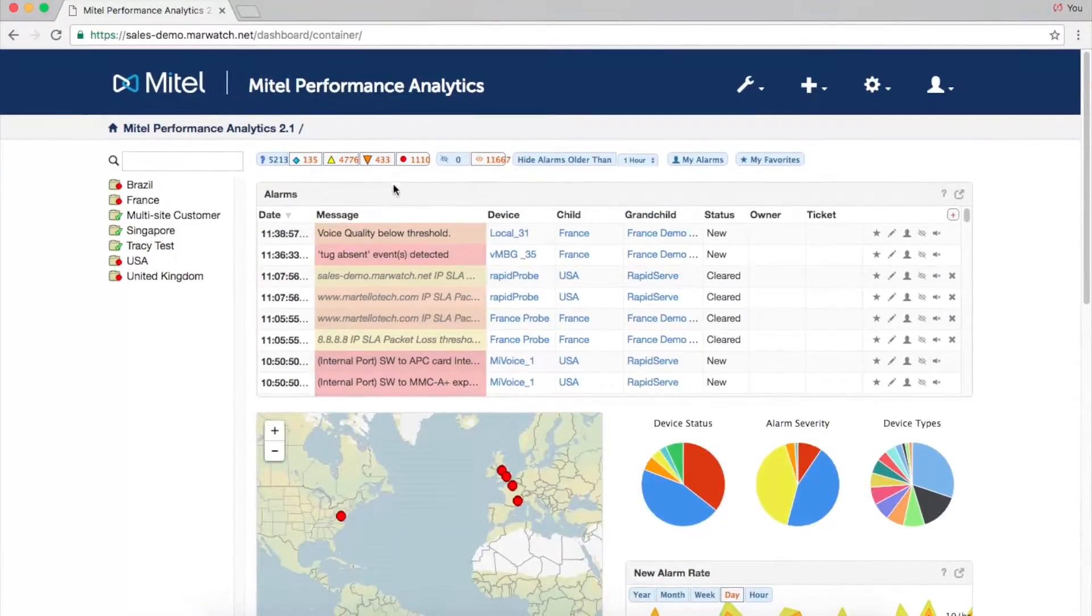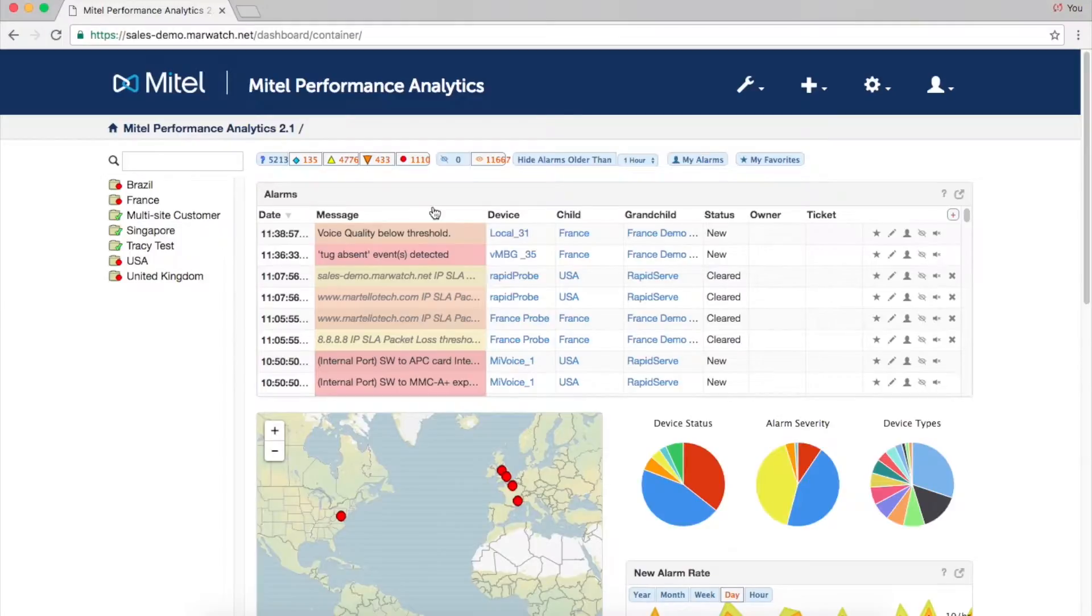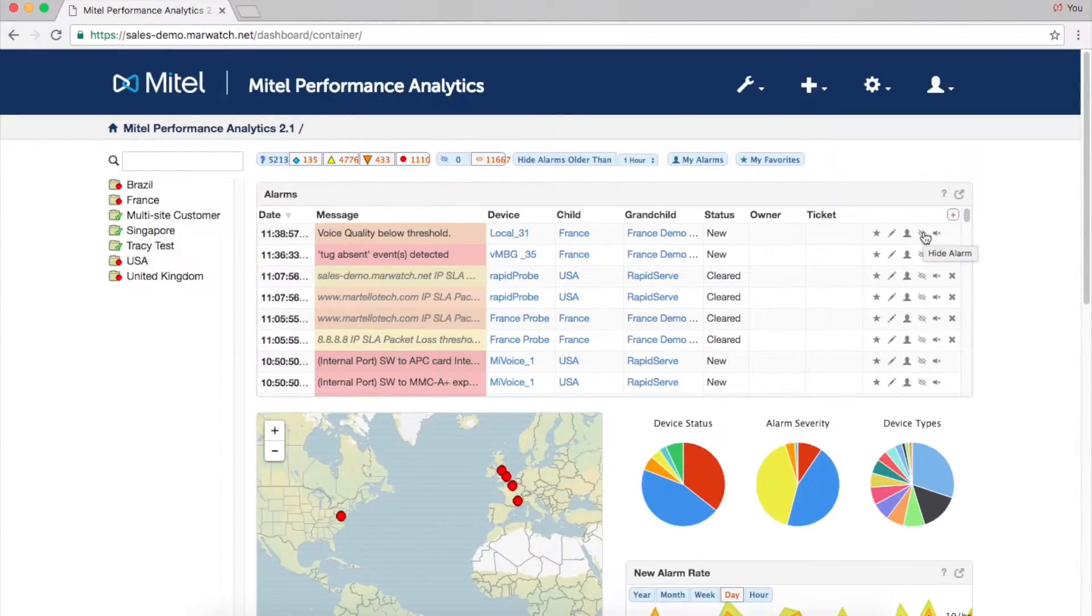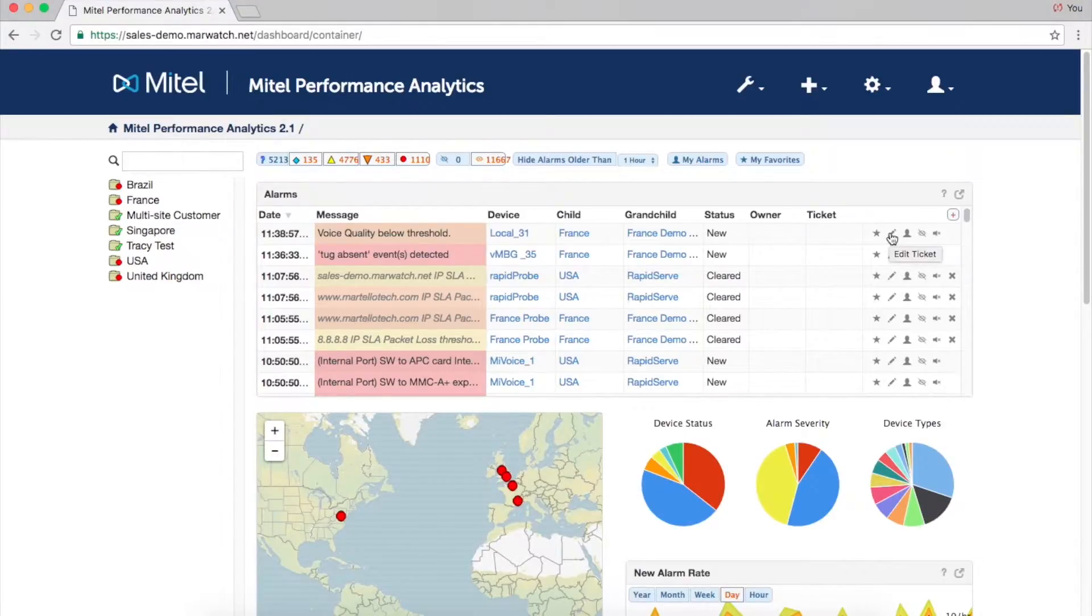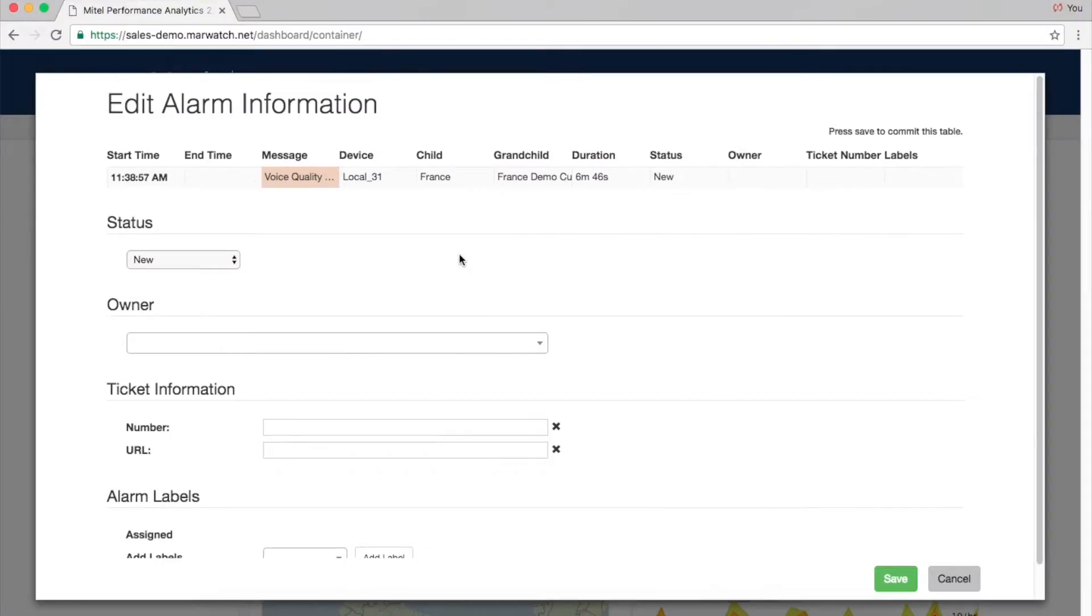Alarms are front and center on the dashboard and are color-coded by severity. There are many features that make alarm management easier. For instance, you can hide an alarm, assign it, or associate a ticket number to it. You can also silence recurrent alarms.